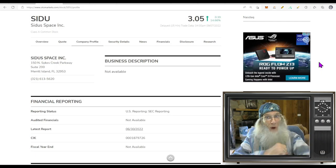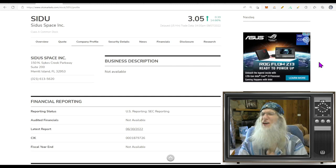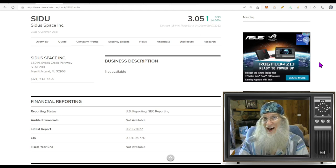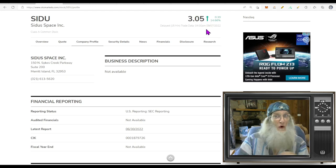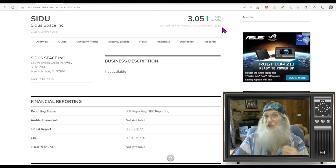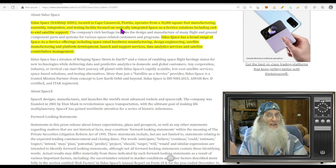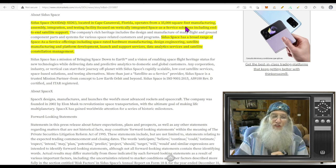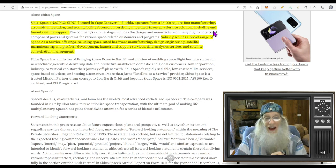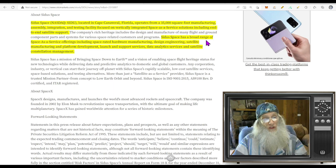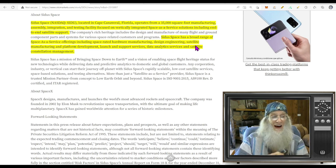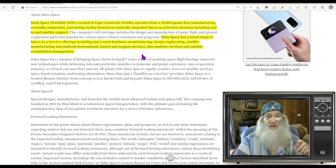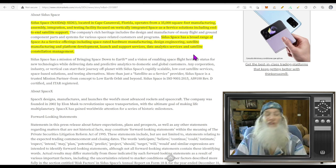We're going to keep this ball rolling, looking at another penny stock on the NASDAQ. This is ticker SIDU, SiduSpace, Inc. She had some big news come out today. She is under five bucks, so she is a penny stock and she's over a dollar. She's at $3.05 with about 15% gains today. So looking at what SiduSpace does, they're located in Cape Canaveral, Florida. They operate from a 35,000 square foot facility focused on vertically integrated space-as-a-service solutions, including end-to-end satellite support. If it's space, they do it.